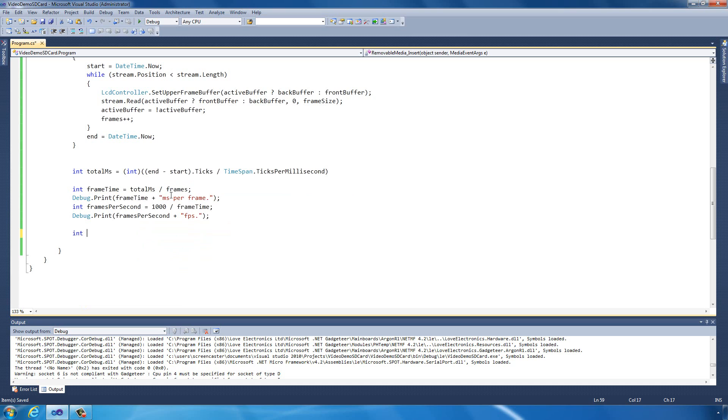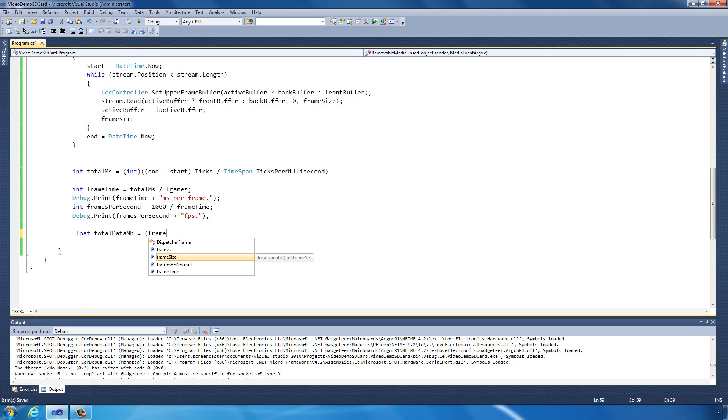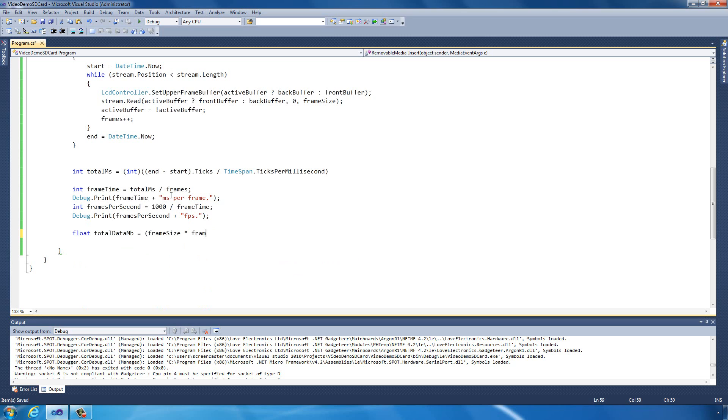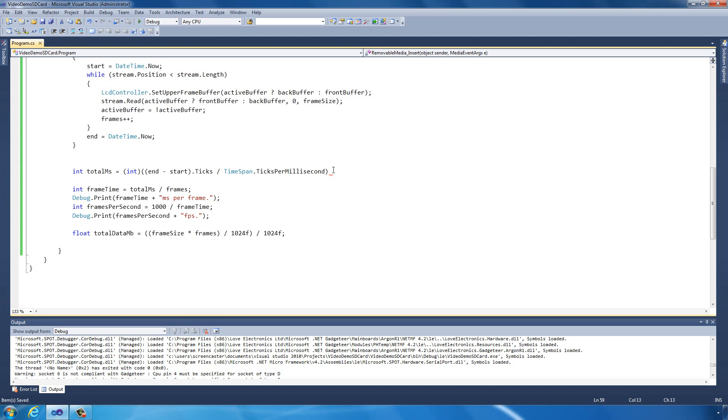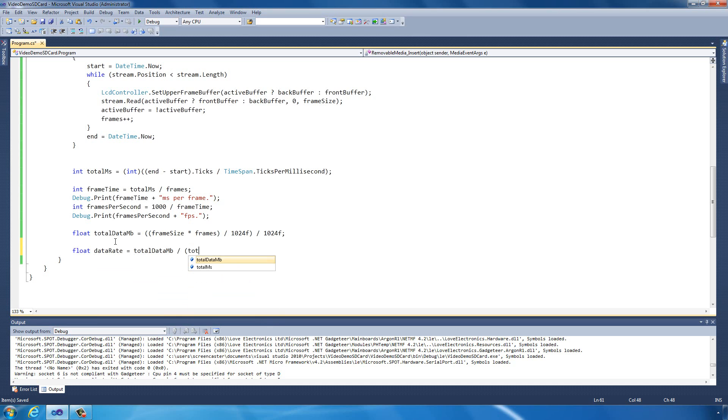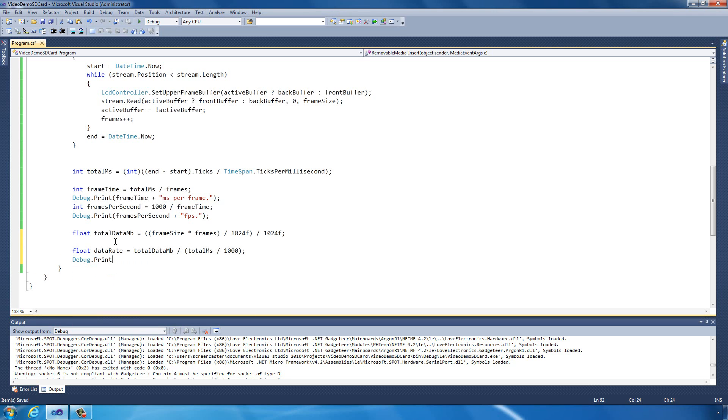We also want to know the total amount of data in megabytes. That will be the frame size times the number of frames, divided by 1024 to turn it into kilobytes, divided by 1024 to turn it into megabytes. To calculate the data rate, we want to get the total data megabytes and divide that by seconds, which will be total milliseconds divided by 1000 milliseconds. We can then output that in the debug window.